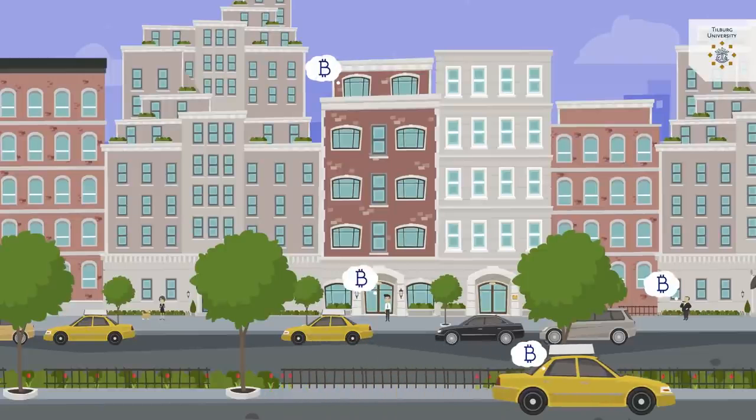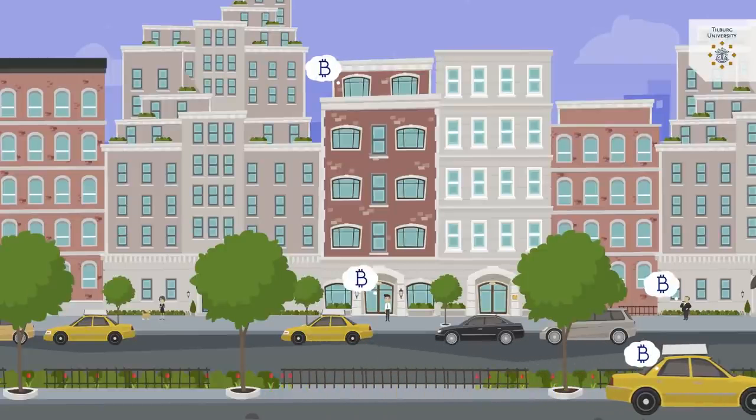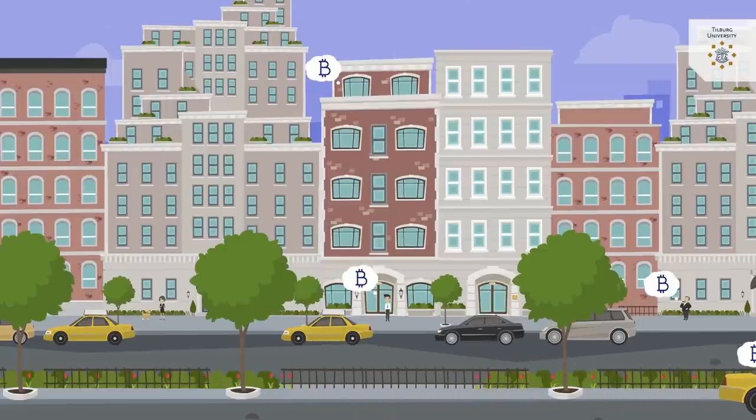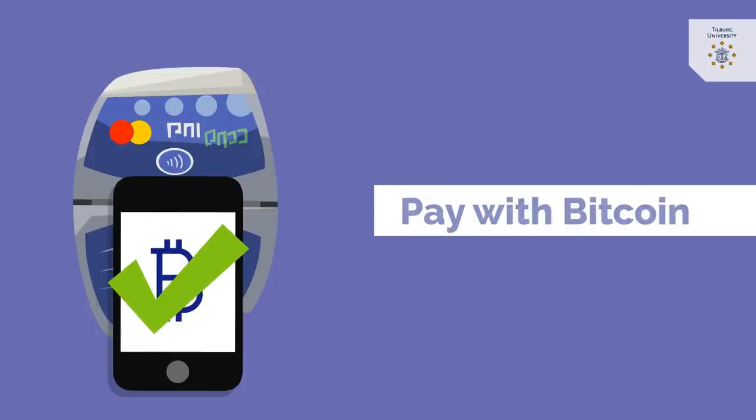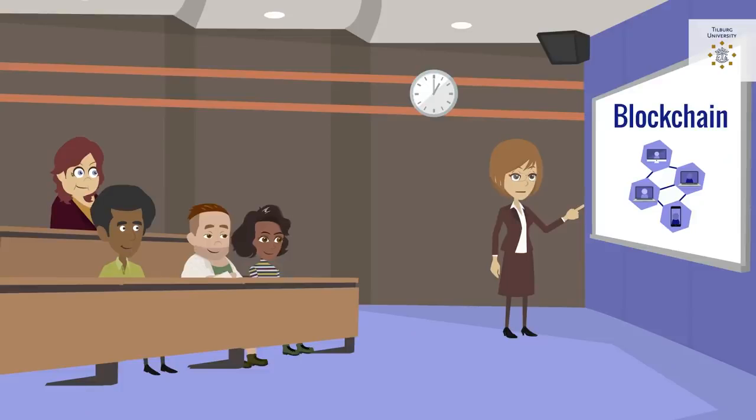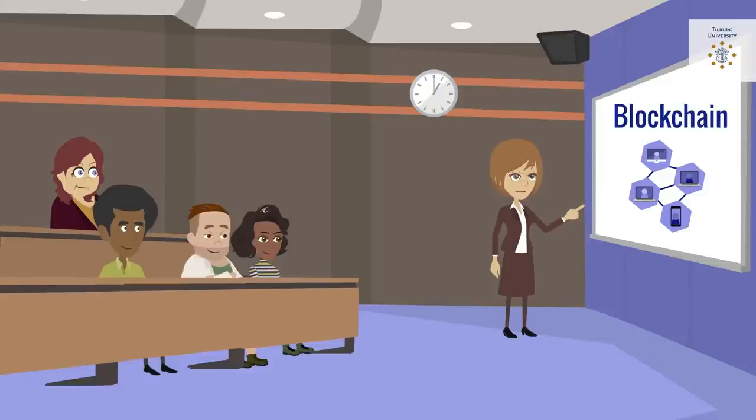The success of Bitcoin made many actors interested in the underlying technology. Could it be more than just a hype? To assess this, we first need to understand what blockchain technology is.